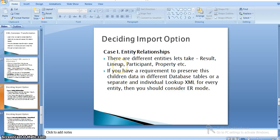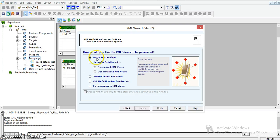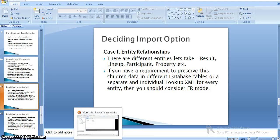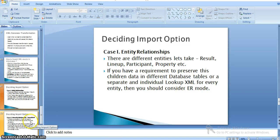In entity relationships mode, if your XML source contains multiple different entities — such as results, lineup, parts, with different sets of attributes and sub-entities — you should use entity relationships. This is also the right choice if you need to preserve children data in different database tables, or have a separate individual lookup for every entity. For example, you may want to transform each entity into a separate target: results into one table, memory information into another, department information into yet another.